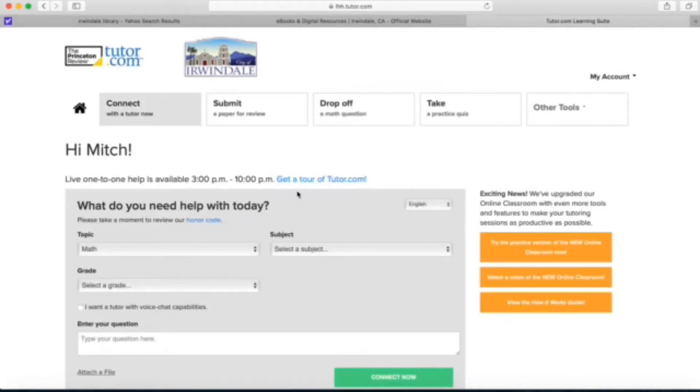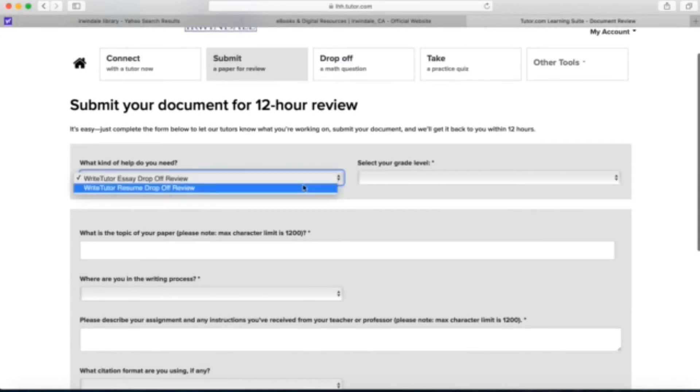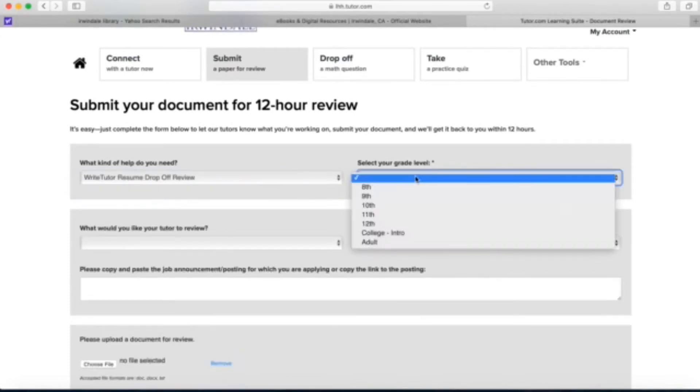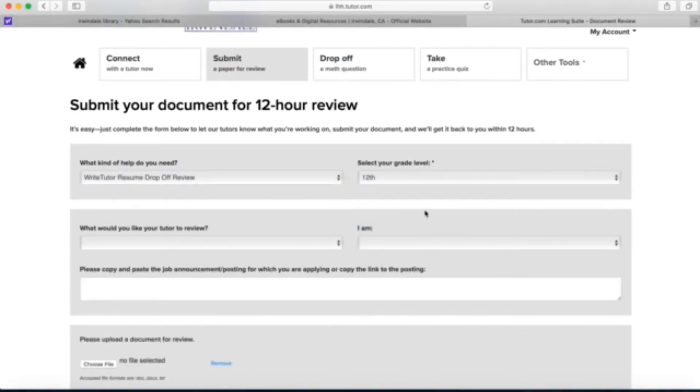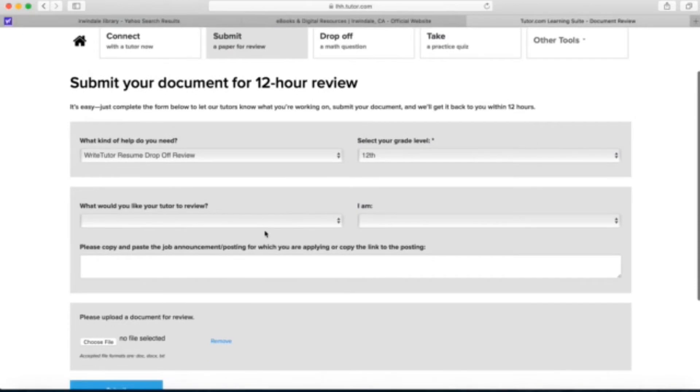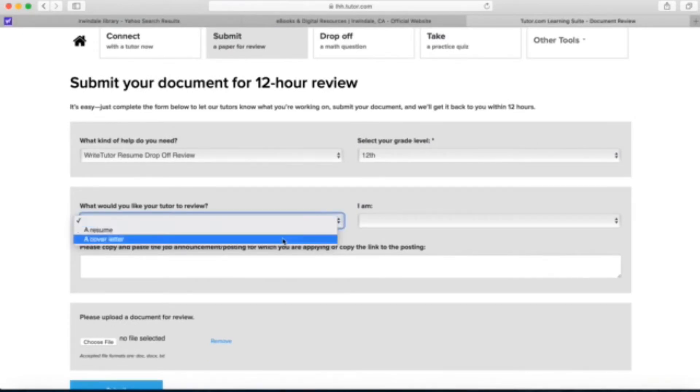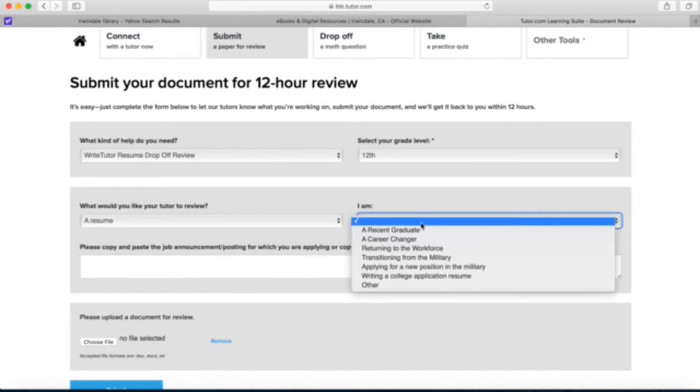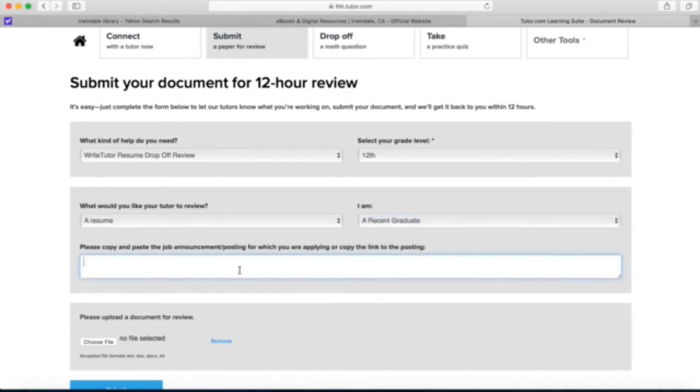Let's take a look at some of the other features that are offered. We'll start with submit a paper for review. I can submit a school paper before I need to turn it in to get a second look at it, and I'm going to show you how I can even submit a cover letter or a resume to be edited as well. I narrow down my results by selecting the option that fits my needs and then I can copy and paste the job description, and then I would upload my resume or my cover letter.